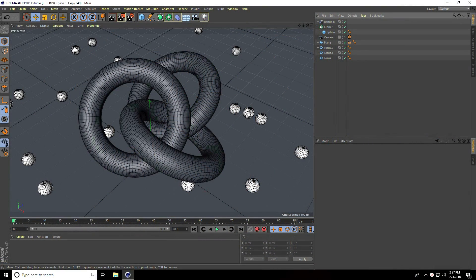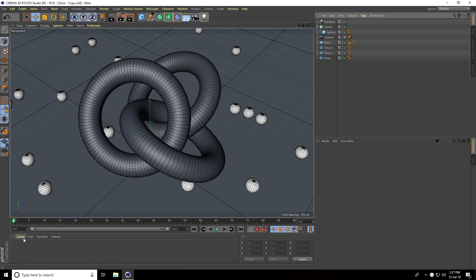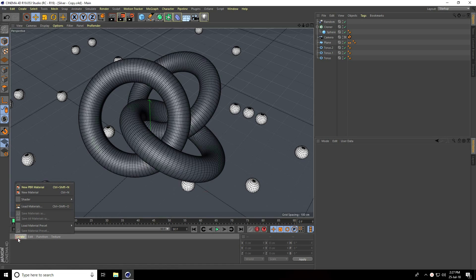Hey guys, welcome to tutorials. Today I'll teach you how to create realistic silver material in Cinema 4D. This is my composition and now I'll create the silver material. I go to Create and take New Material.